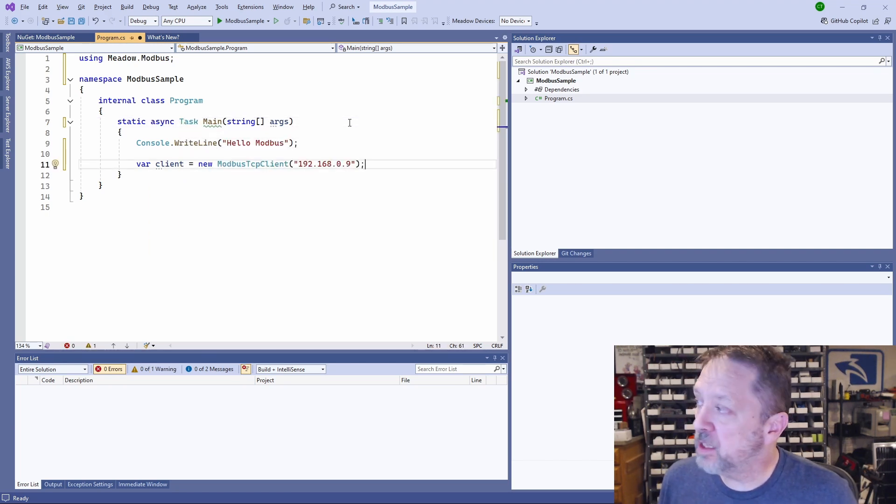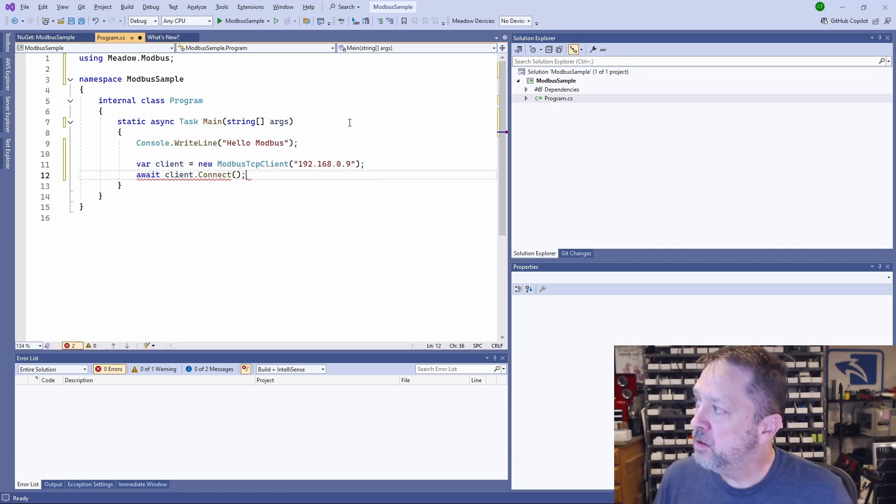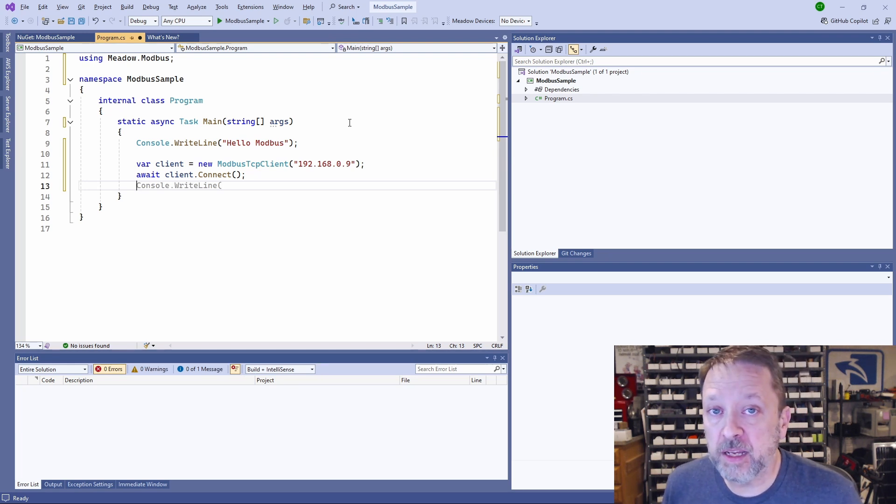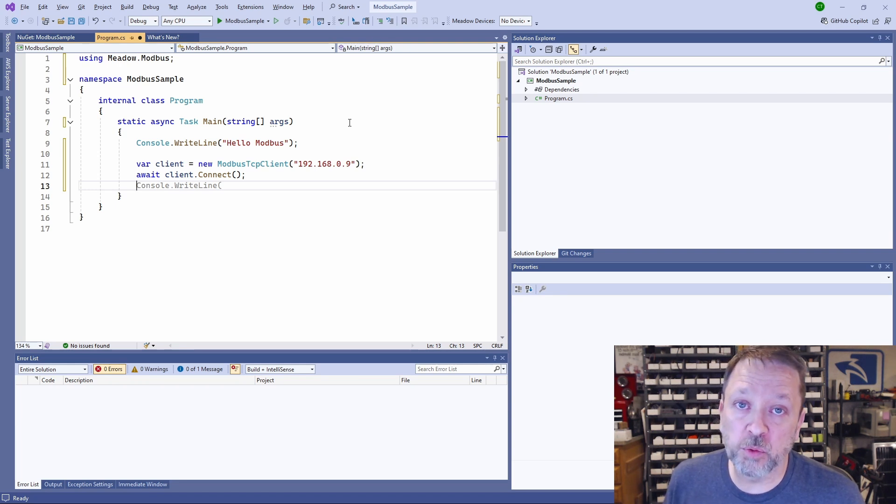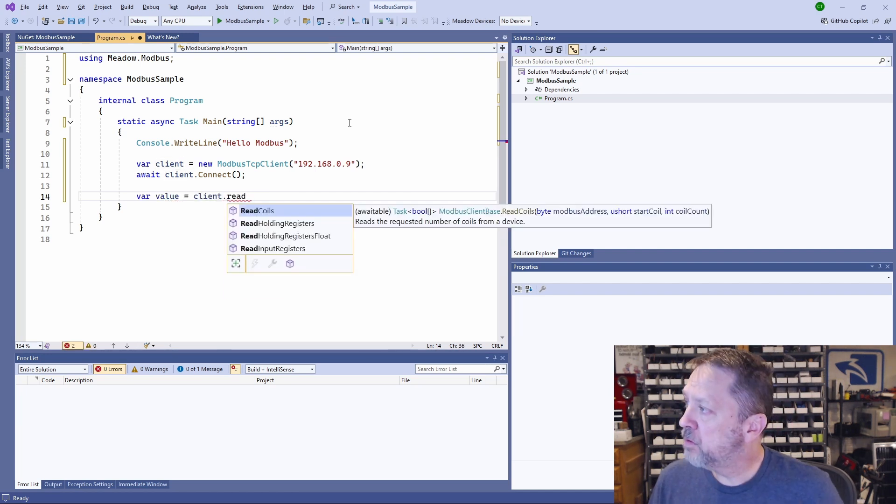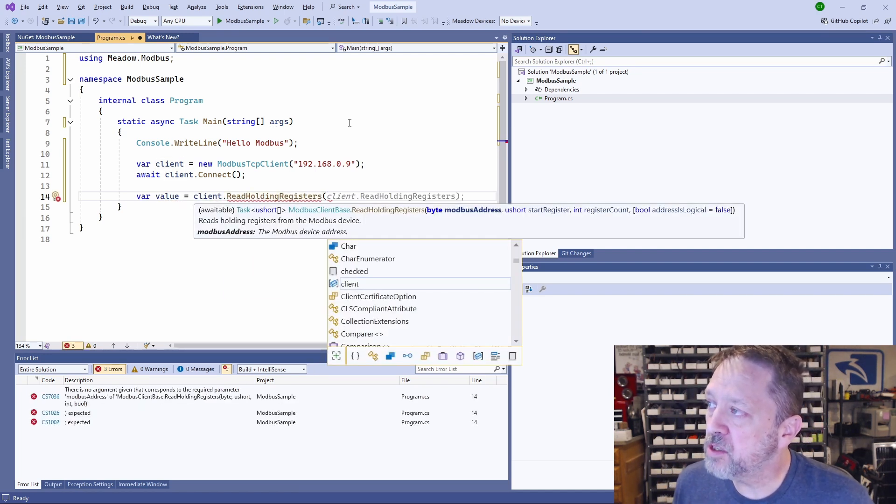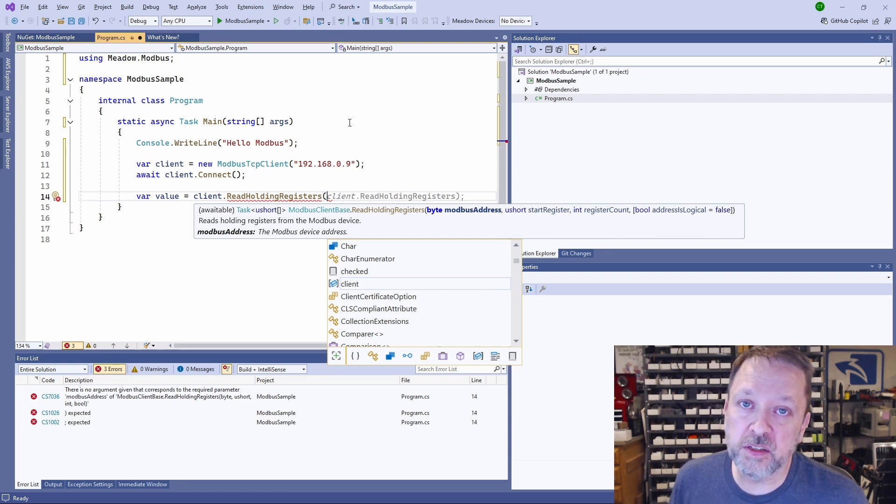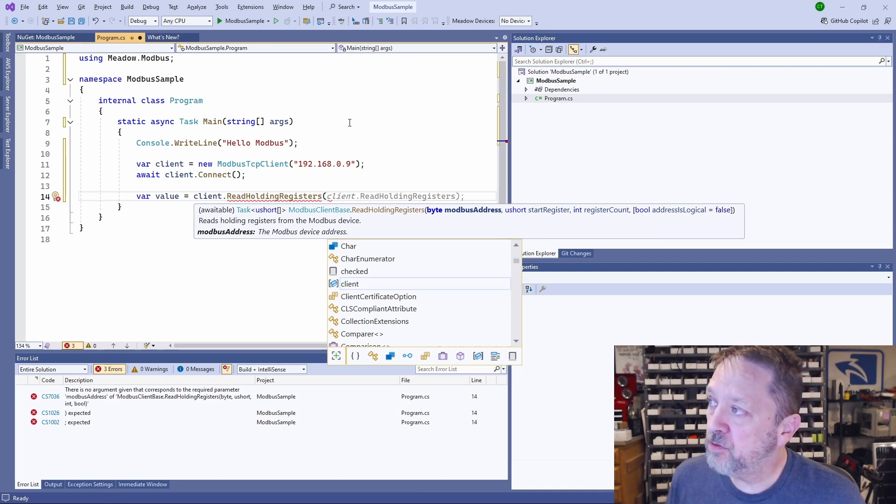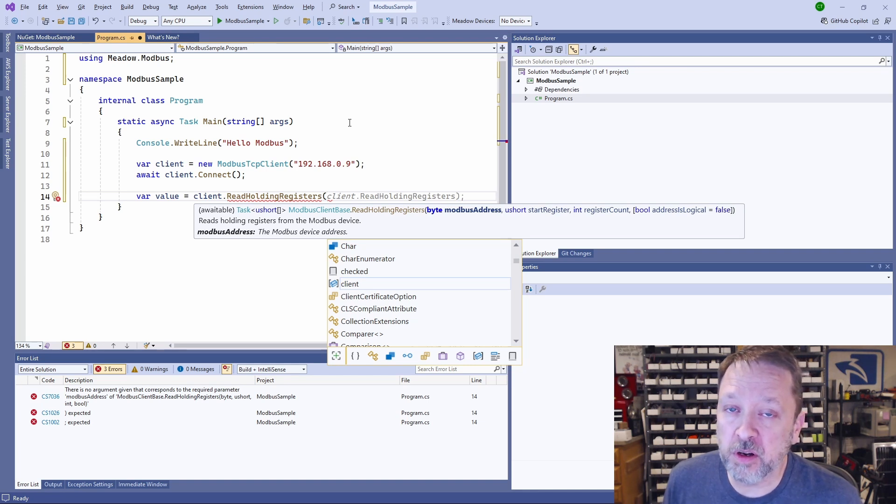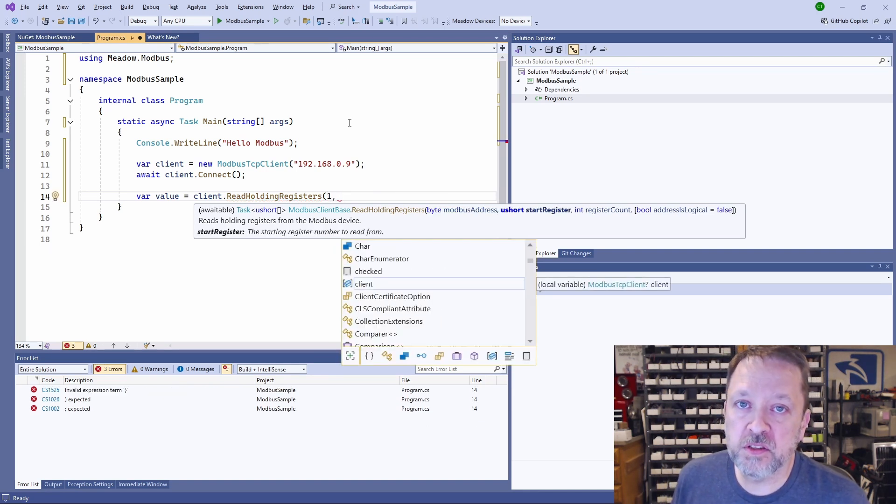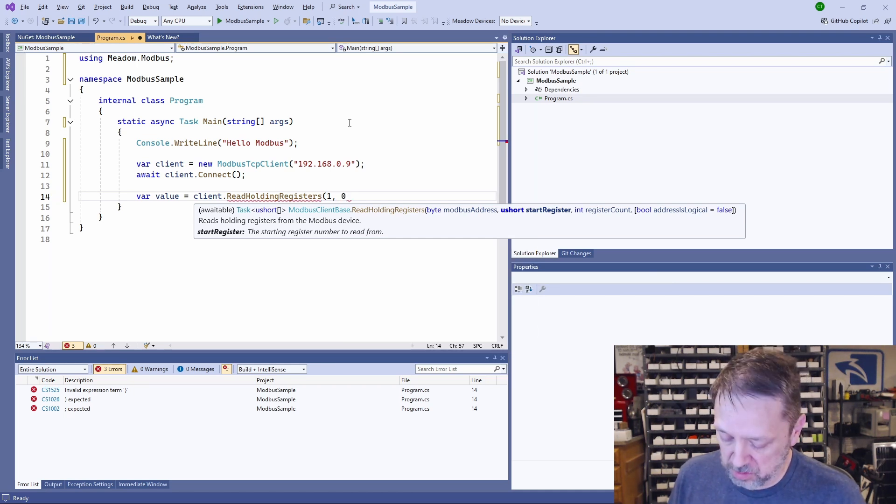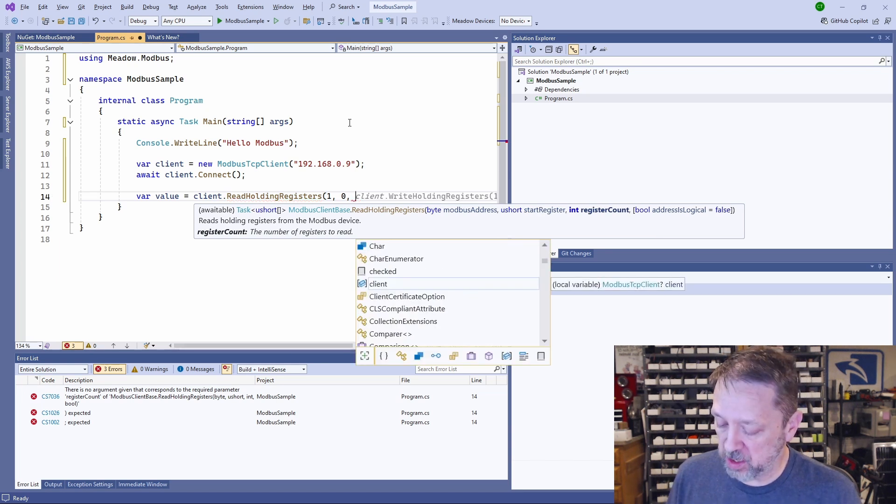Once we have the client, we're going to connect. And now that we're connected, we can read and write the registers on that device. We know again that the register for that rate was at address zero. So first, let's just read that. Now this first one is the Modbus address. So it is not the register address, but it's the address of the device. For Modbus TCP, it's almost always a one. For serial, it will be from say one to 253. Now this is where it wants the register. We're going to start reading at register zero, and we can read a range of them, but we're only going to read one.